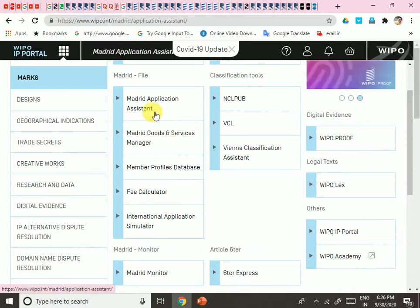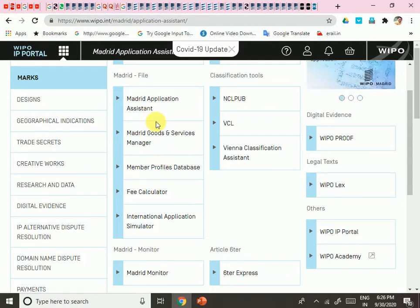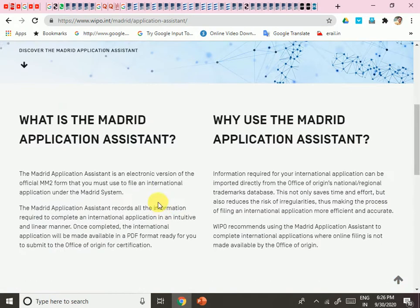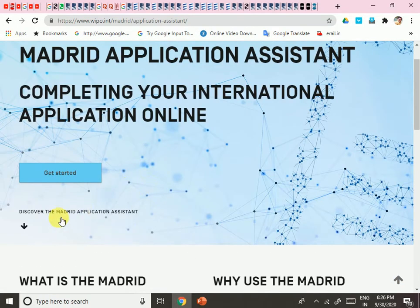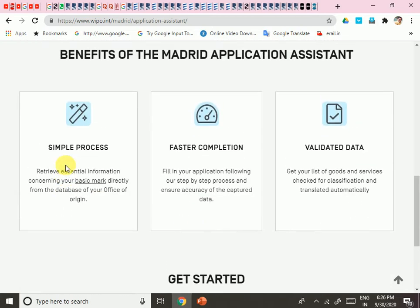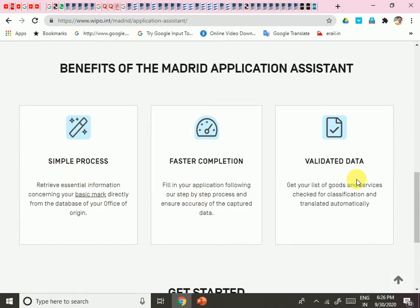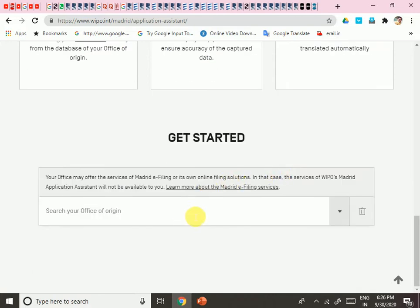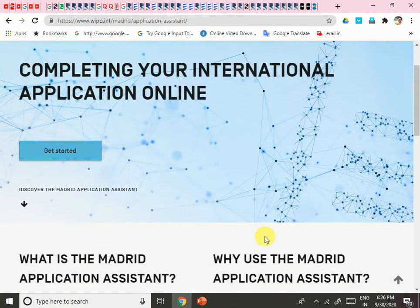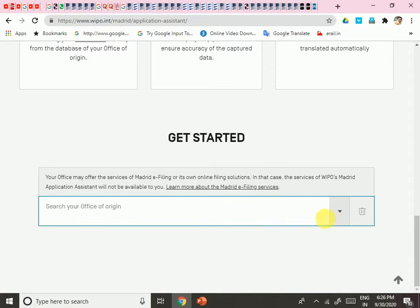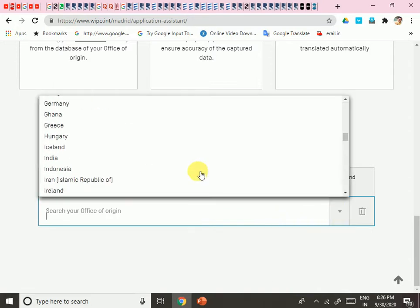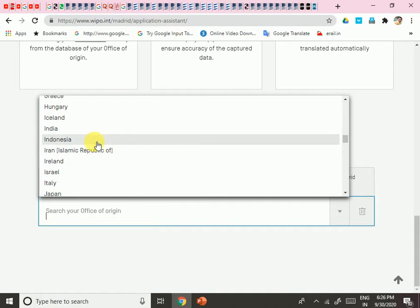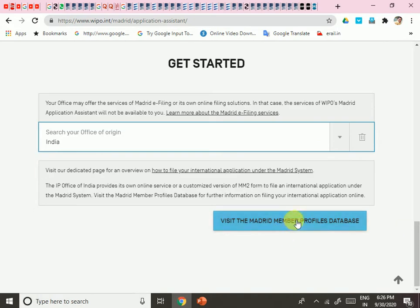You can also find the Madrid Application Assistant option. If you click on it, it will redirect you to a page saying 'Discover the Madrid Application Assistant — simple process, faster completion, validated data.' Click 'Get Started,' then select your country of origin — India. It will redirect you to visit the Madrid Member Profile Database for information about your office of origin and online filing.